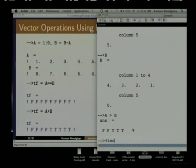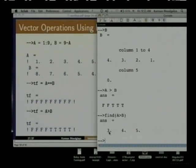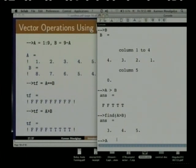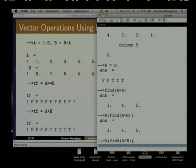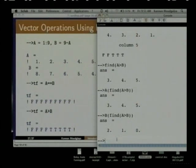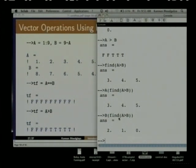For example, if I just say find of A greater than B, it says that it is found in locations 3, 4, 5. And I can even say give me the values of A such that — let me see how this will work — find of A greater than B. A greater than B corresponds to 3, 4, 5.